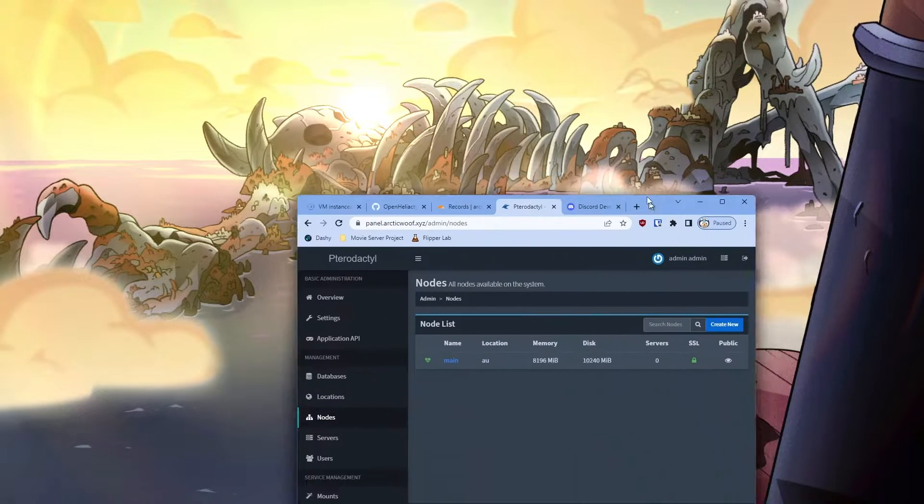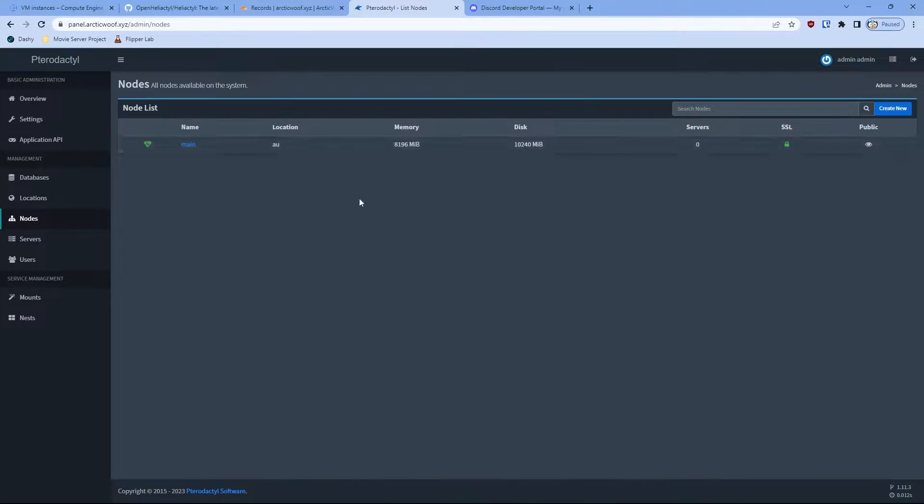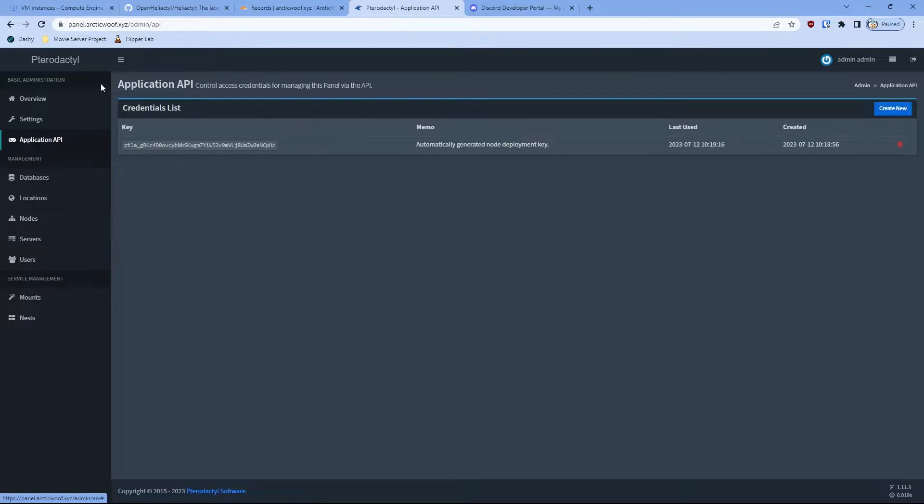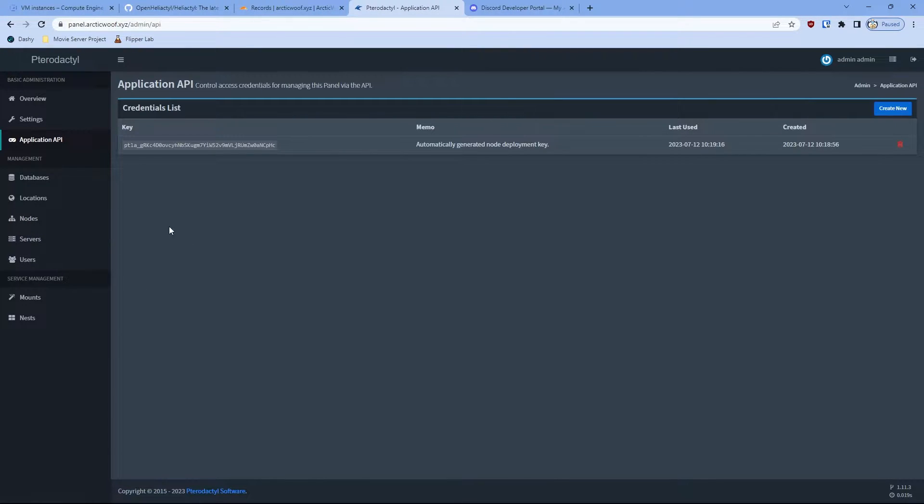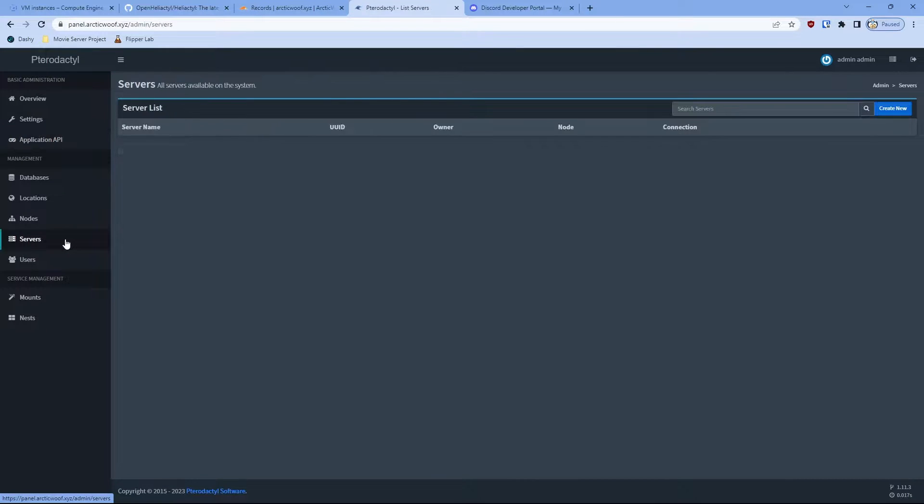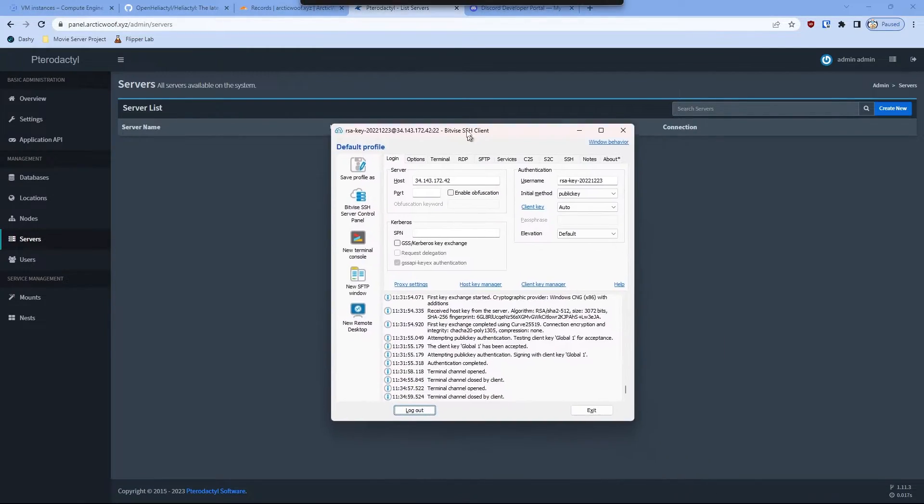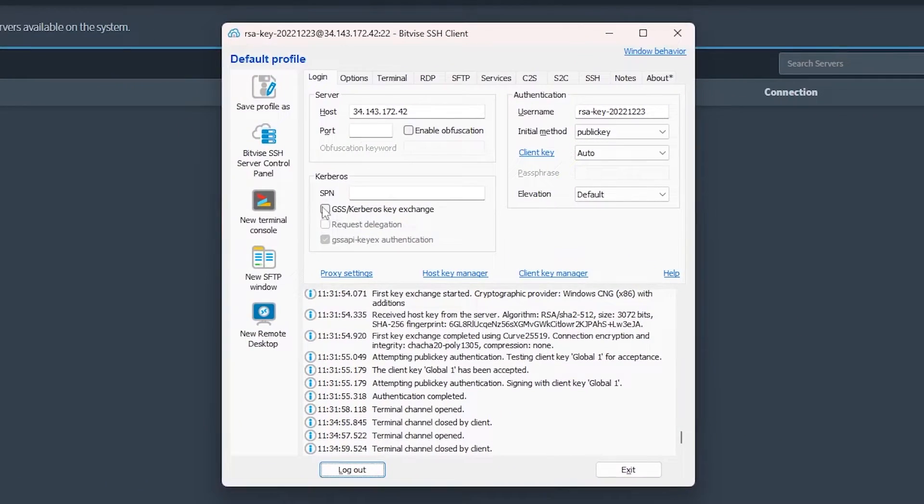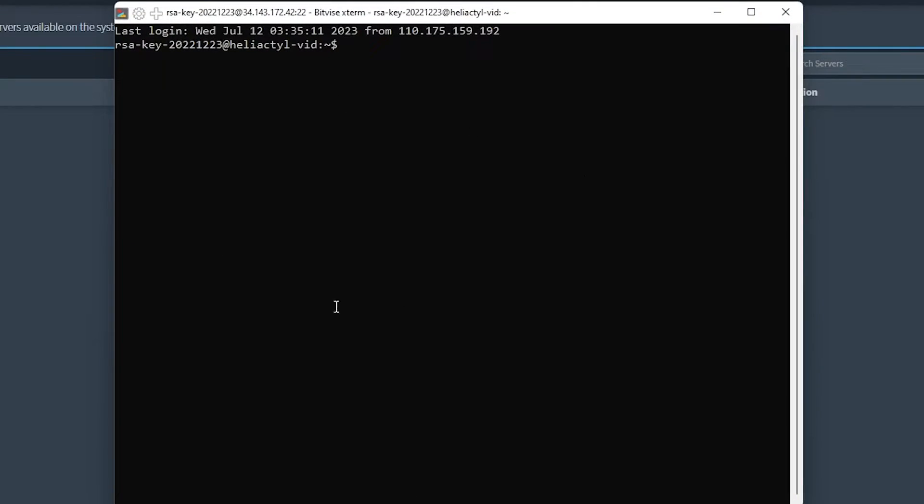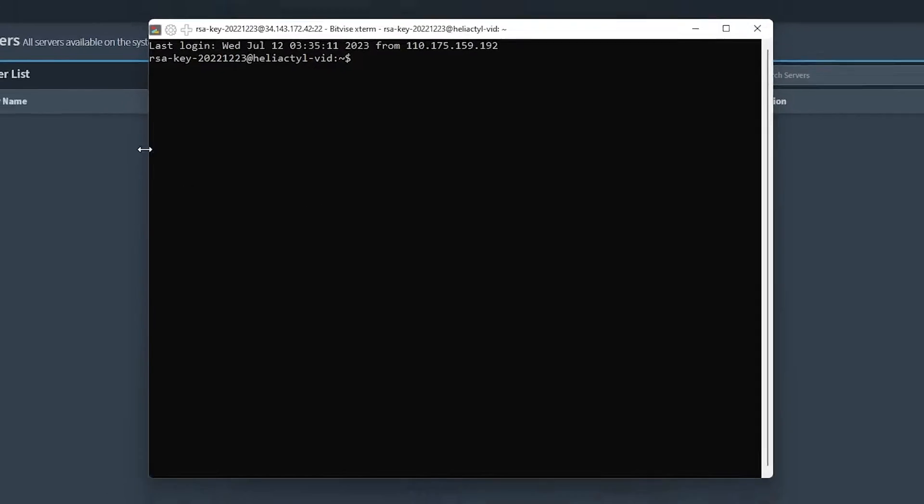So first, make sure you have a Pterodactyl panel already with your node up and running, including all the things, including the API. We're going to use this also for your Herodactyl panel. So we'll get that started. So first of all, we're going to open our BitVise and then we're going to SSH to our client. So there you go, we got an SSH.